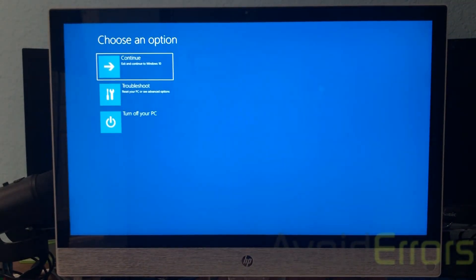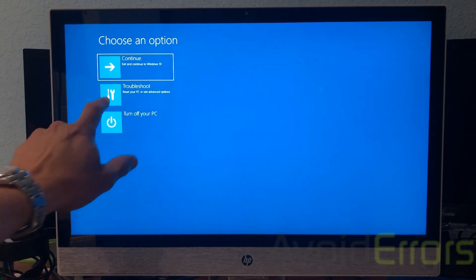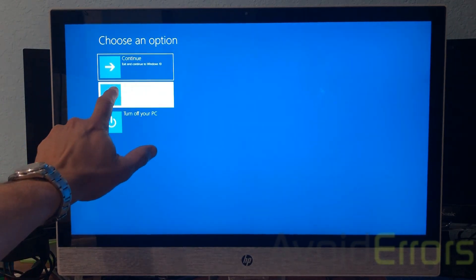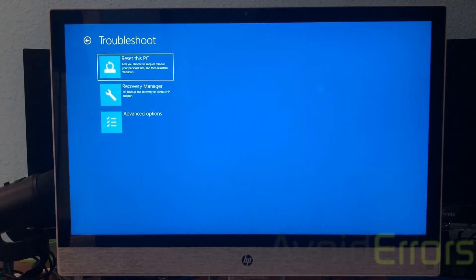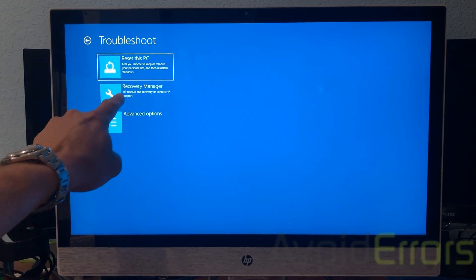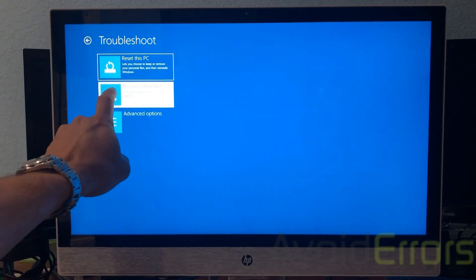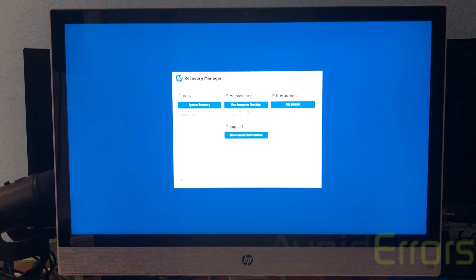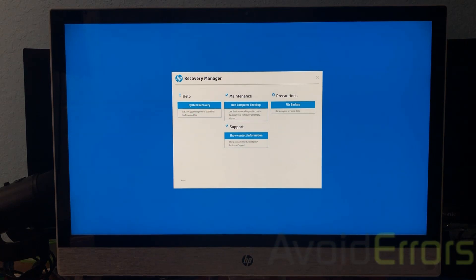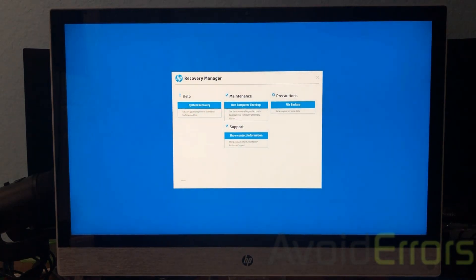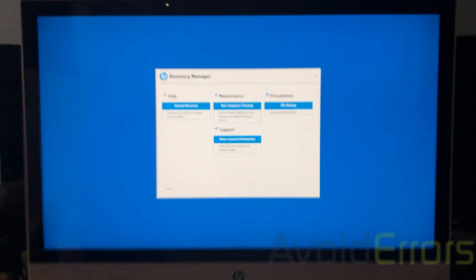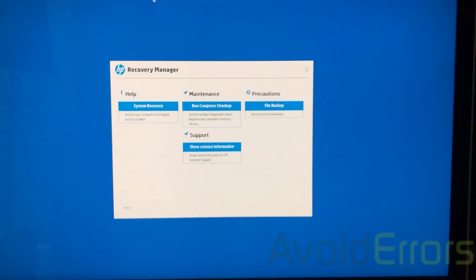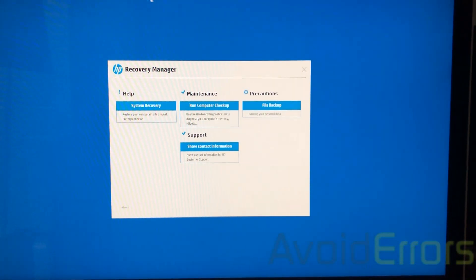Let's select the troubleshoot option, recovery manager. From the recovery manager window, select system recovery.